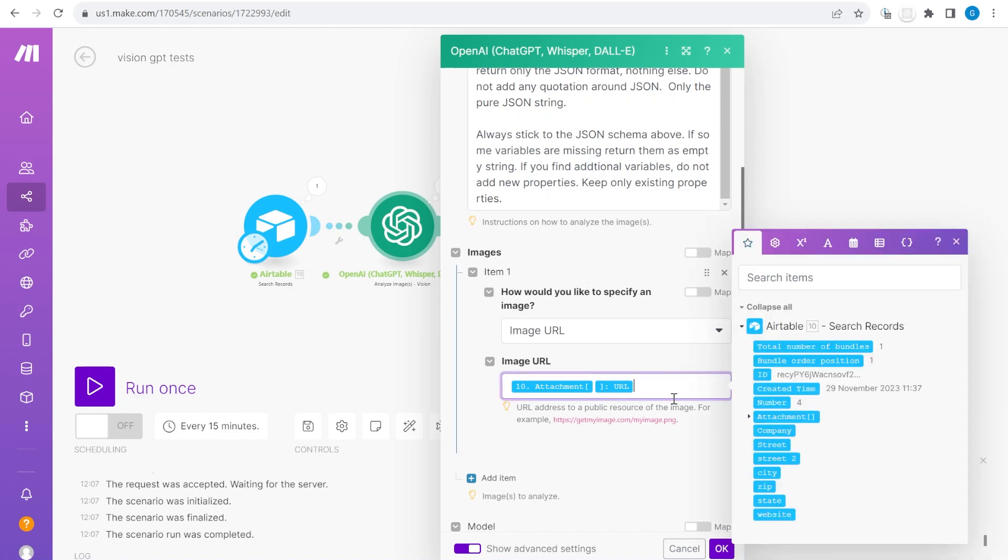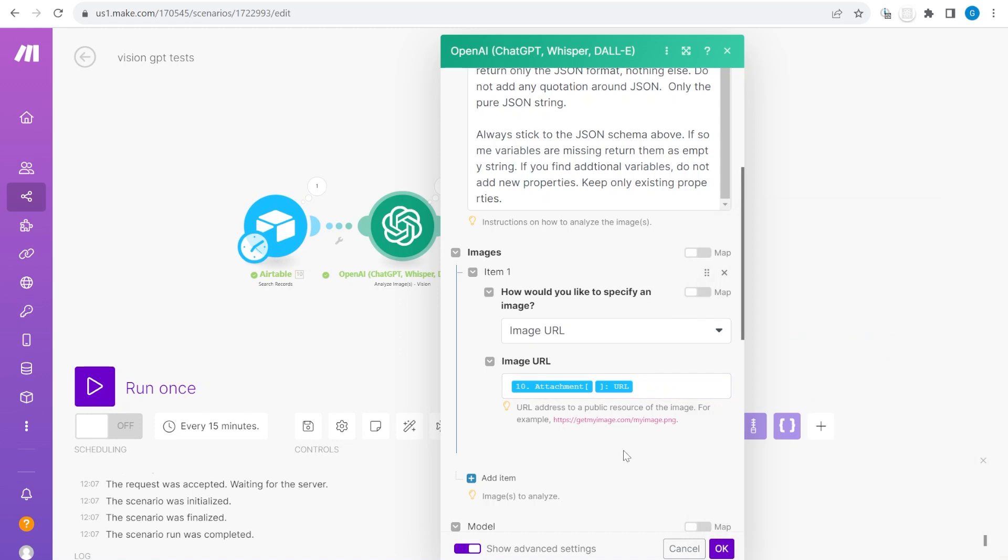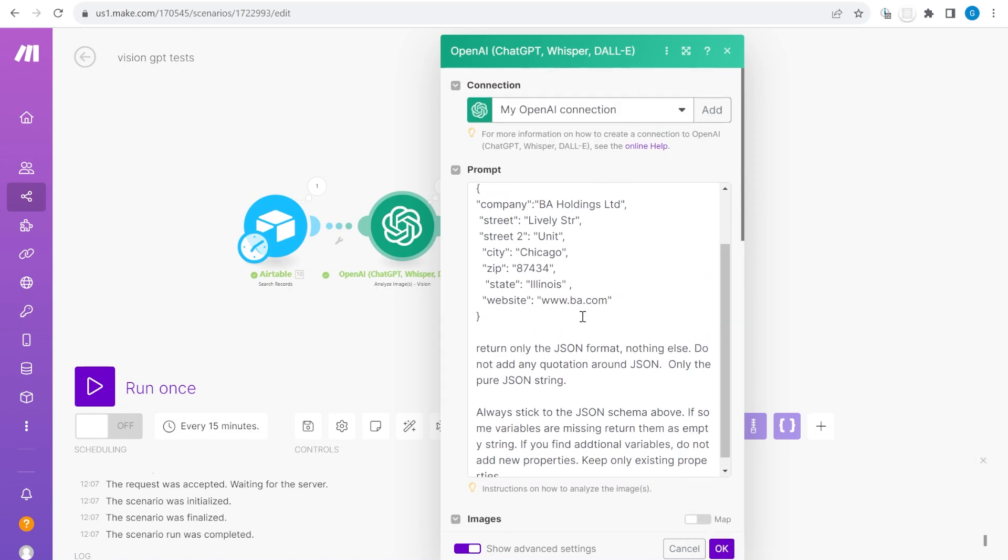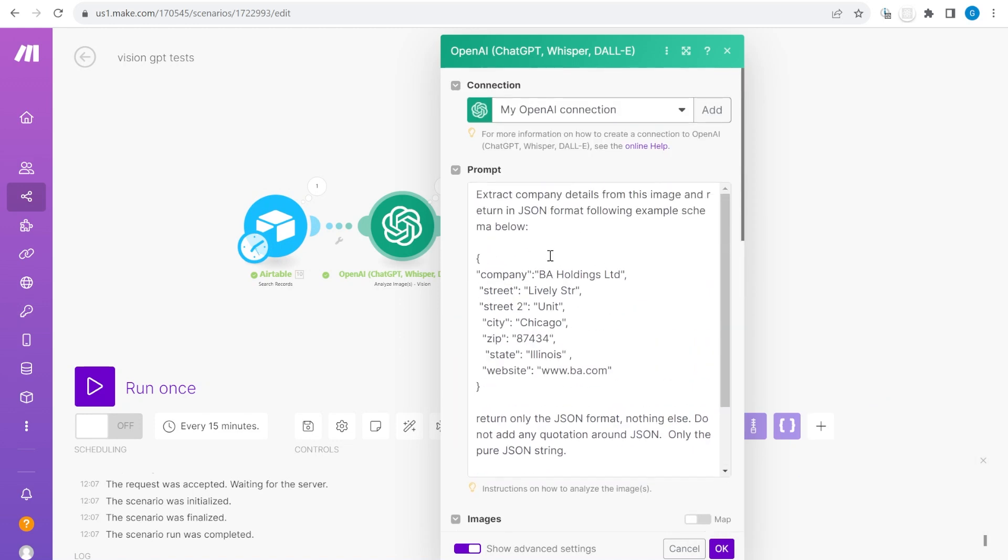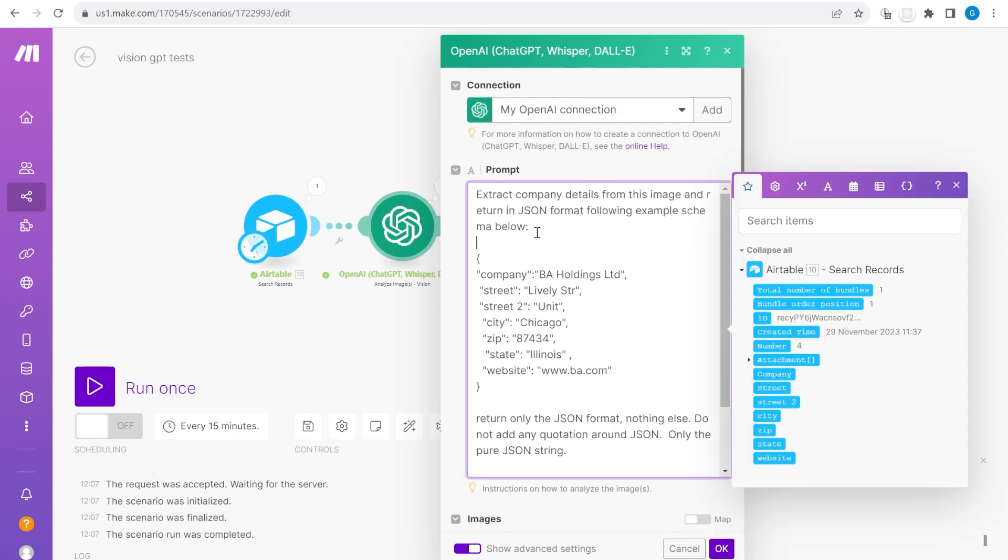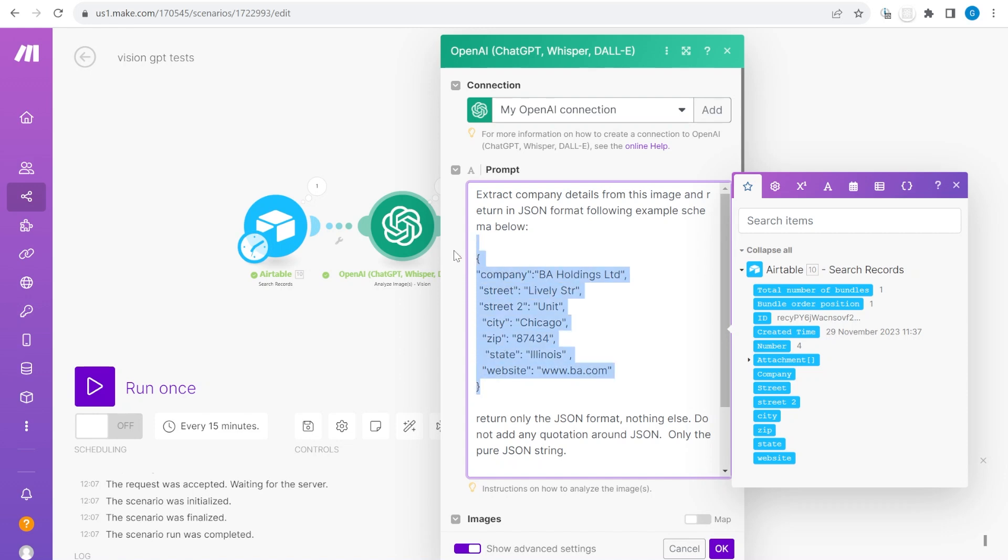Here we are picking up image from the attachment column and as you see I'm having a very specific prompt that says make sure that you extract the details of the company from the image and I'm giving it a specific structure as example that should be returned.